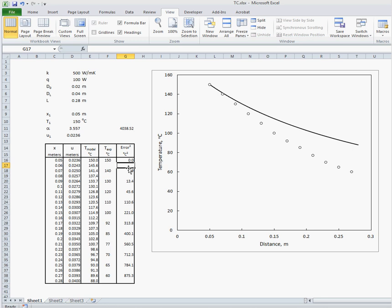What we want to do is minimize the sum of the error squared by adjusting our thermal conductivity K. And we do that by summing up this column. And this will be the total sum of our error squared.